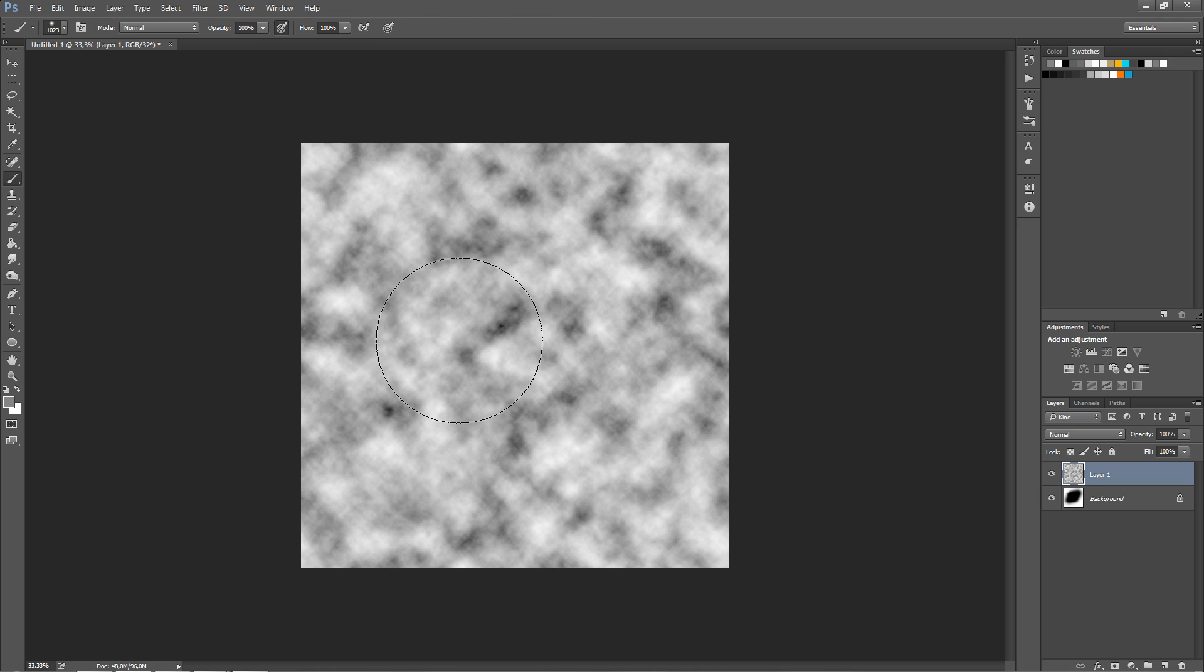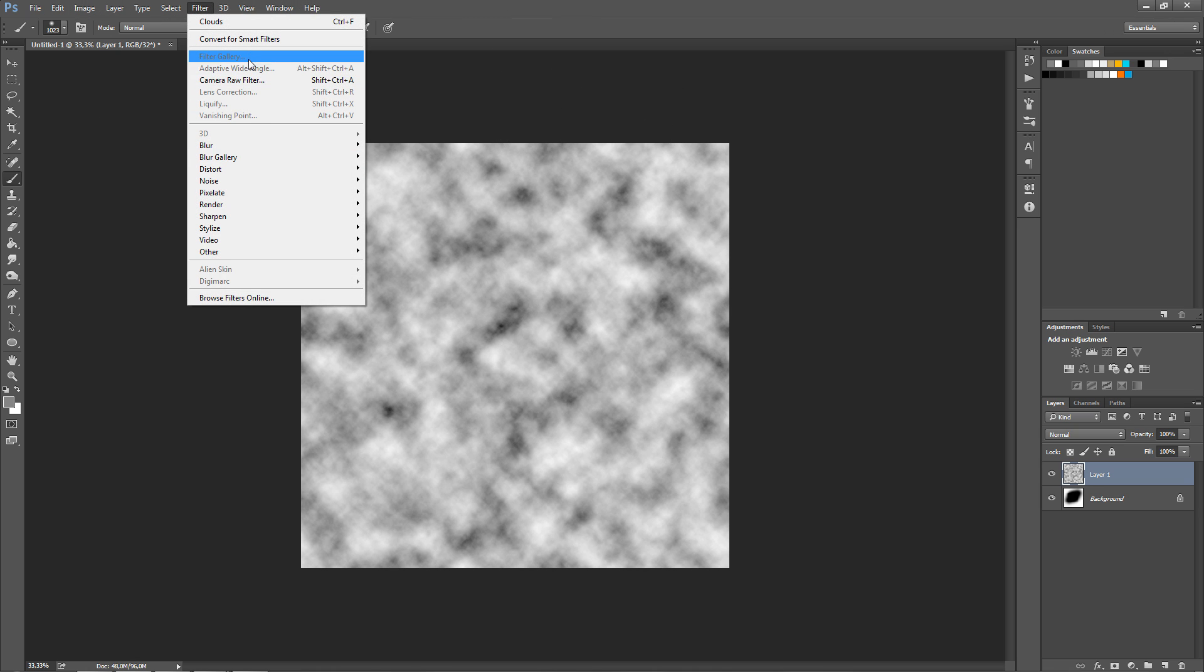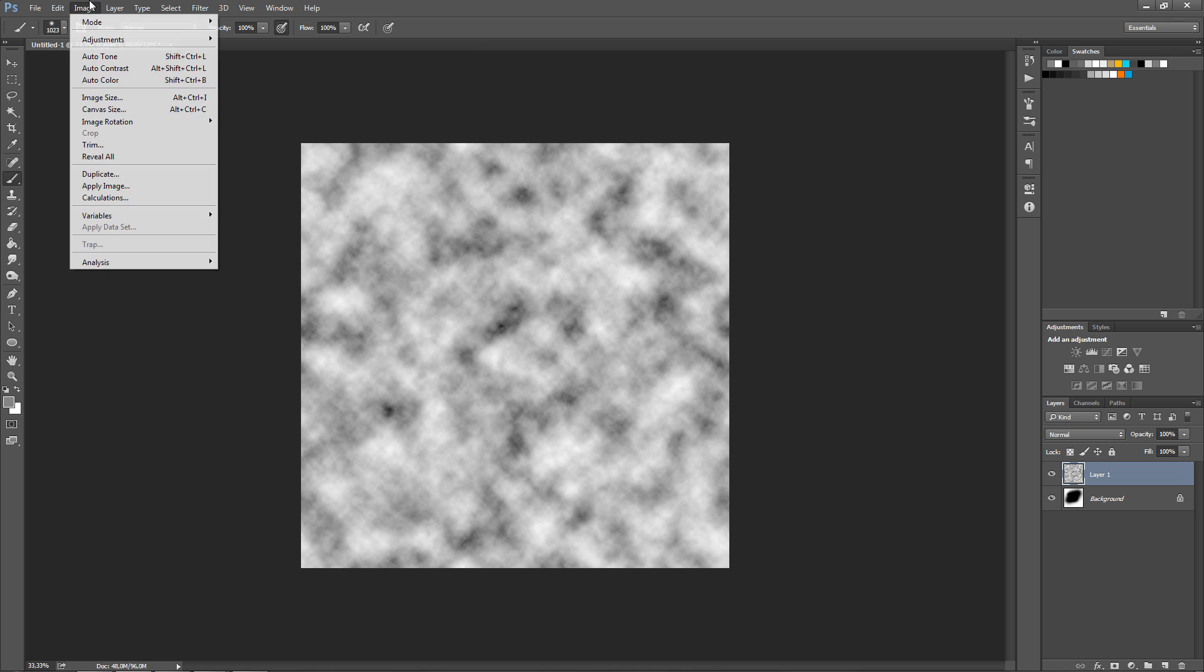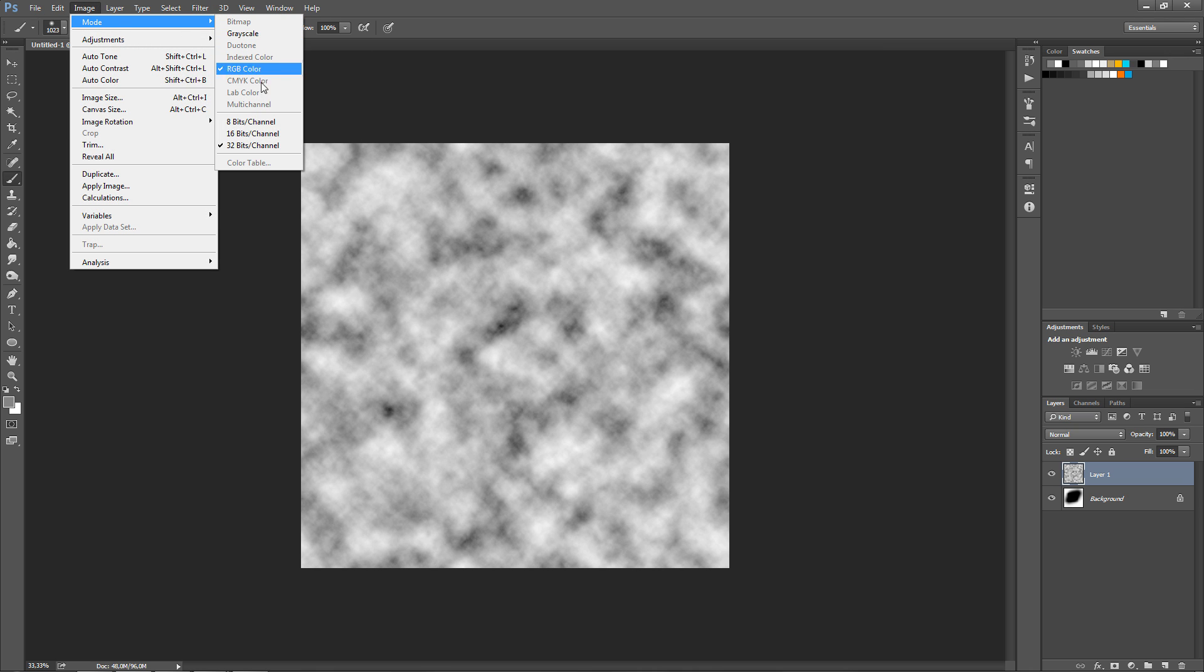I'm going to be explaining what that is. So to enable these again so that they are actually available for you, go into Image, Mode and then go into 8 bit or 16 bits.